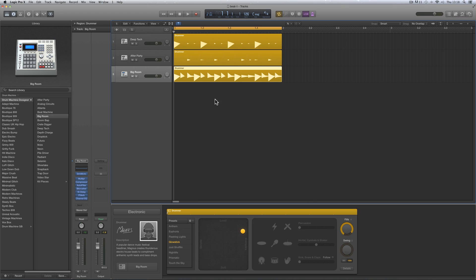Every time we tweak the fill control we get a different fill. As we listen to them, some of them work and some of them don't work at all. But some of them work, and as you listen you think, well that kind of works but there's some of the drums in that fill that aren't working. Well, of course you can always open up the drum machine designer for the track that's doing the fill pattern.